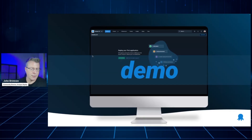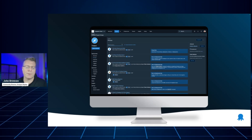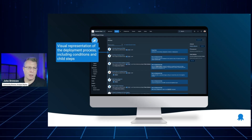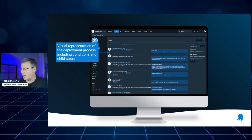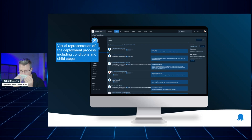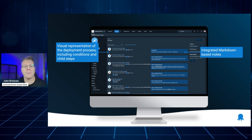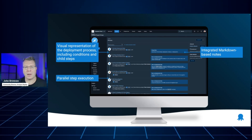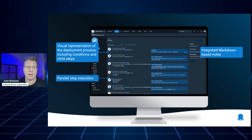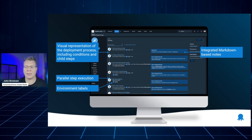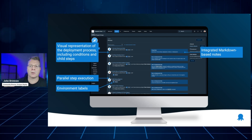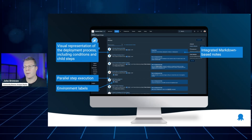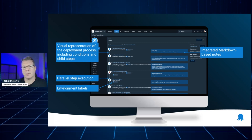Jumping back to a summary slide — what you saw was a microcosm of what's possible. In our deployment process, you get a visual representation of everything that occurs, including conditions — certain steps can only deploy dependent upon certain conditions, or use child steps. We have integrated notes via markdown so team members know what each step does. We also have parallel step execution — multiple steps can run simultaneously, or based on conditions like whether a prior step failed. You can denote which environments each step executes against — this one only occurs in staging, others in all environments. This level of control gives you a lot of power and flexibility.